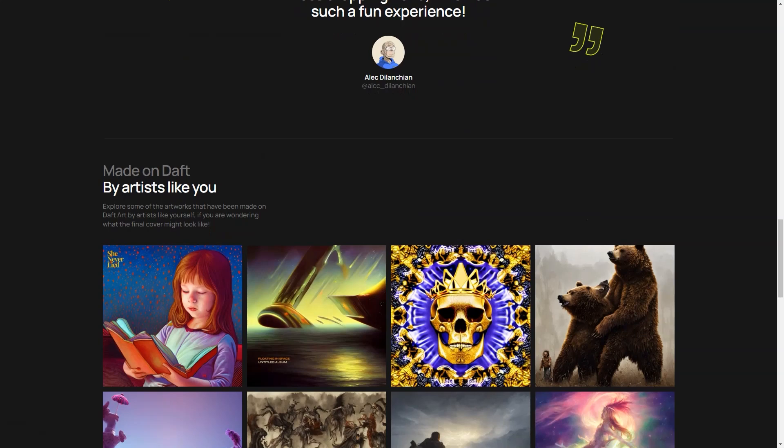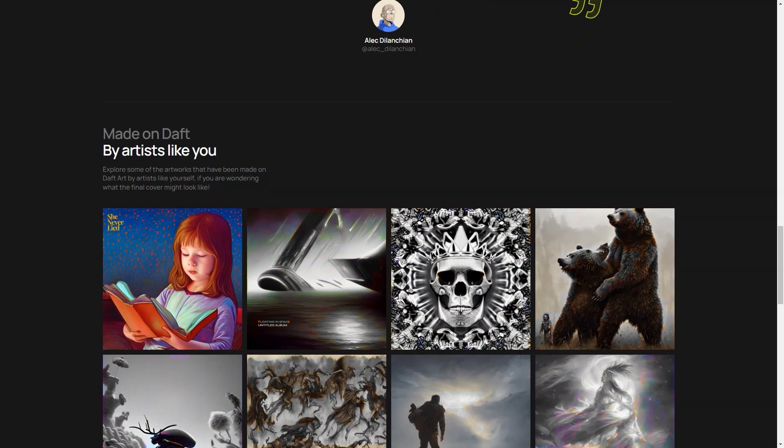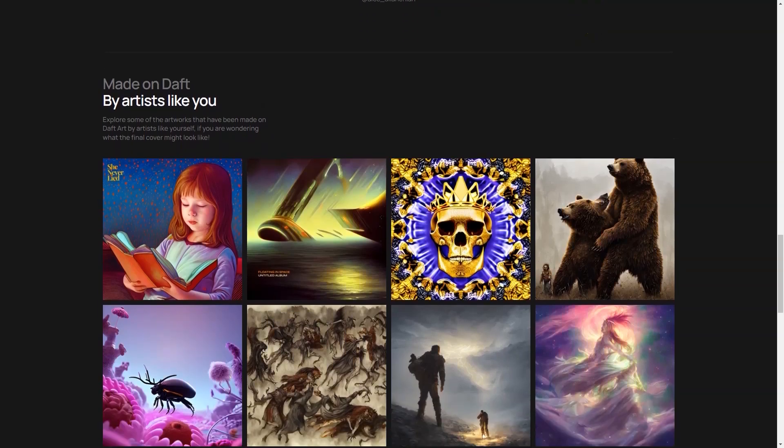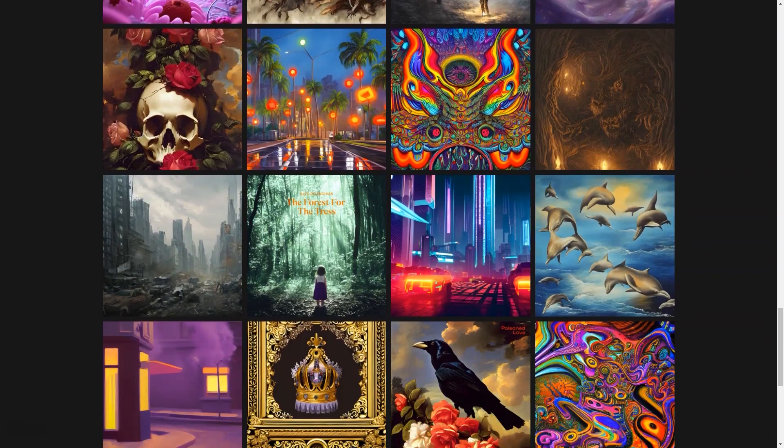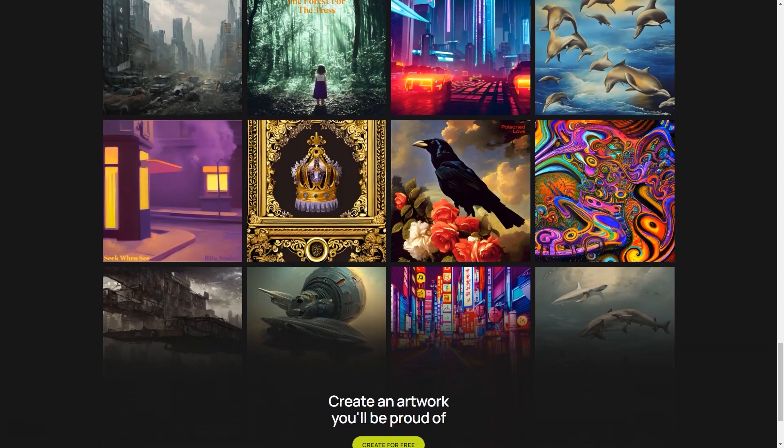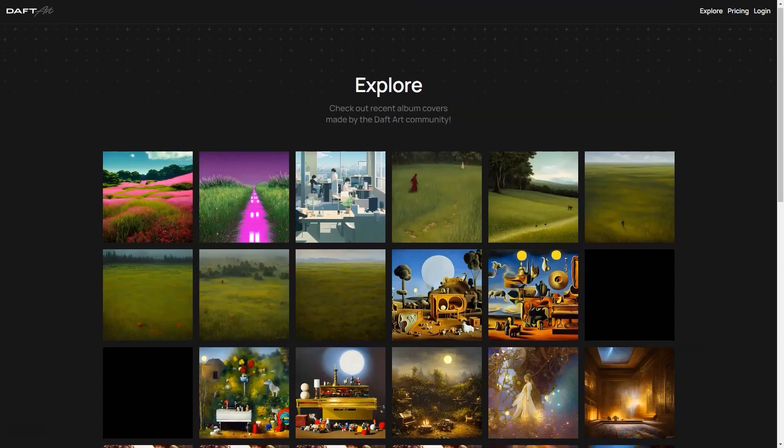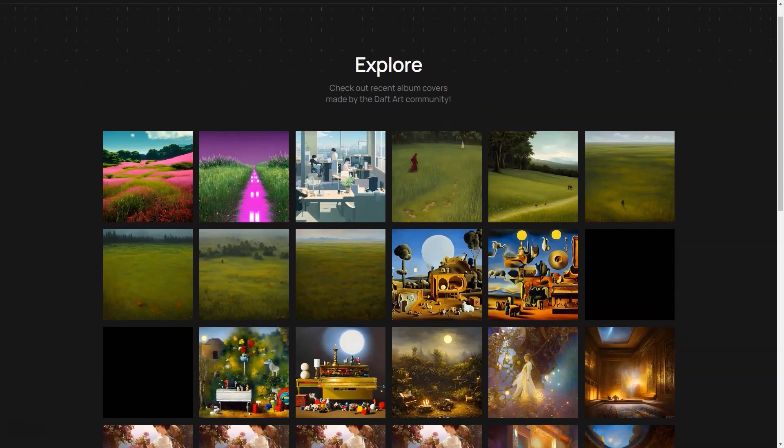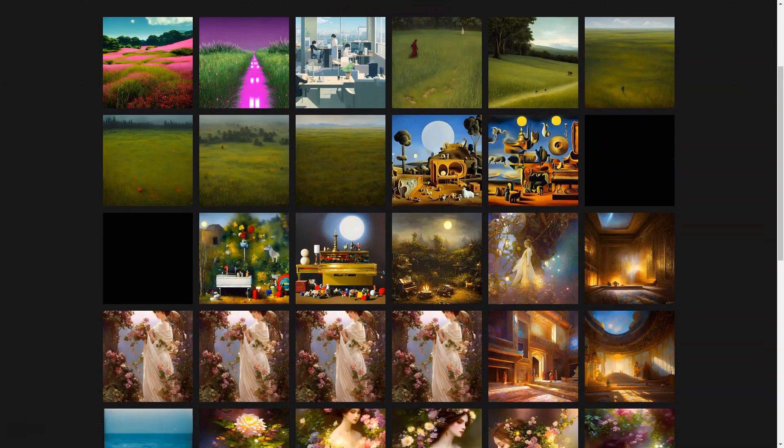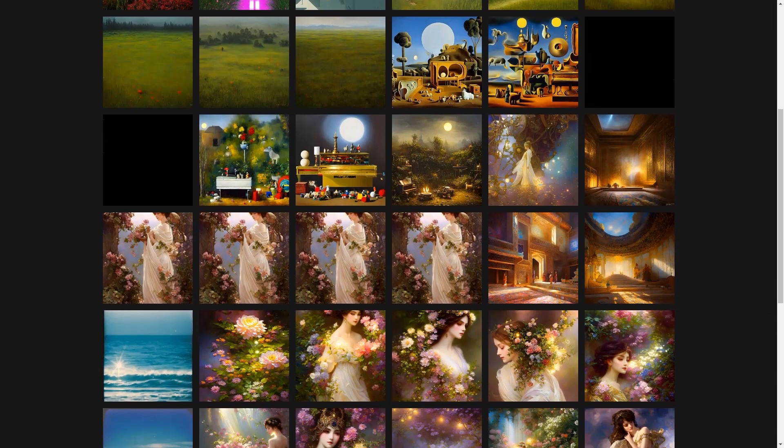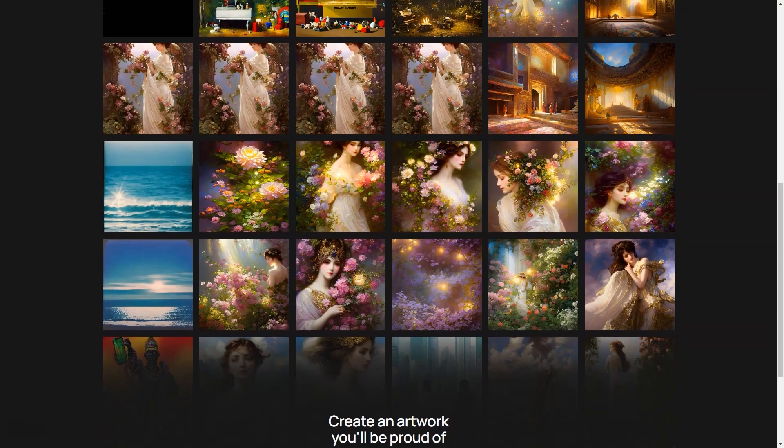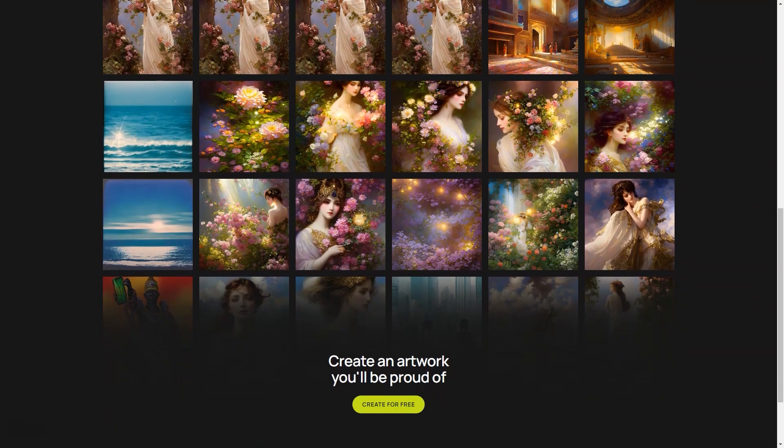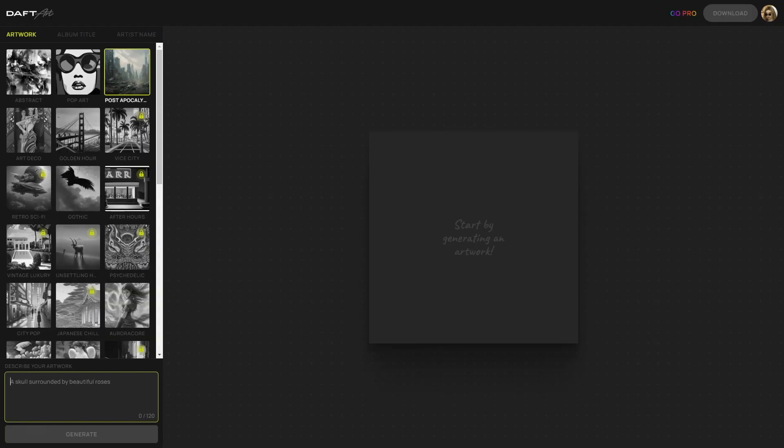But here's the best part. Before you finalize your cover, you can preview it on a live device to see exactly what it will look like. This way you can make last-minute changes to ensure it's perfect. And once you're happy with it, you can download the final image in JPG format and share it with the world. And if you're still not sure what you want your cover to look like, no problem. Daft Art has got you covered there too. We have a collection of sample covers made by other artists that you can use for inspiration. This way you can get a better idea of what your final work might look like and make informed decisions.